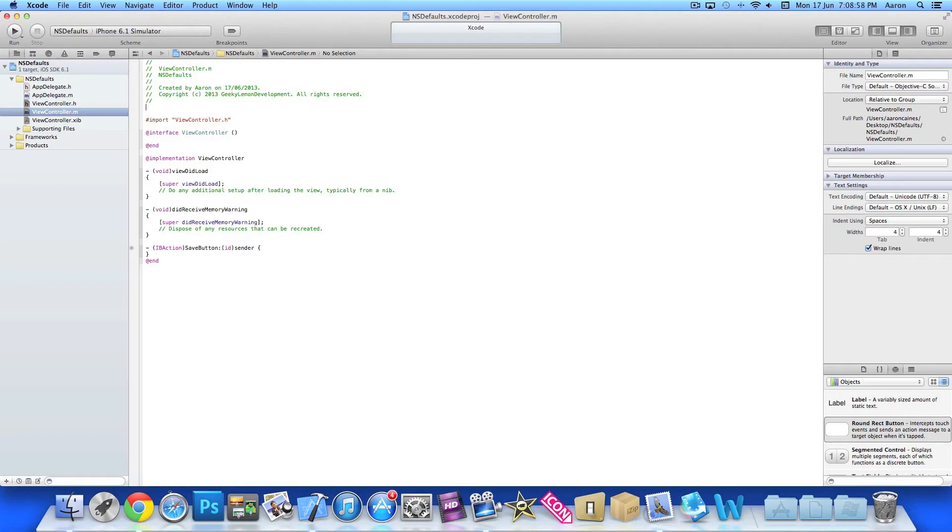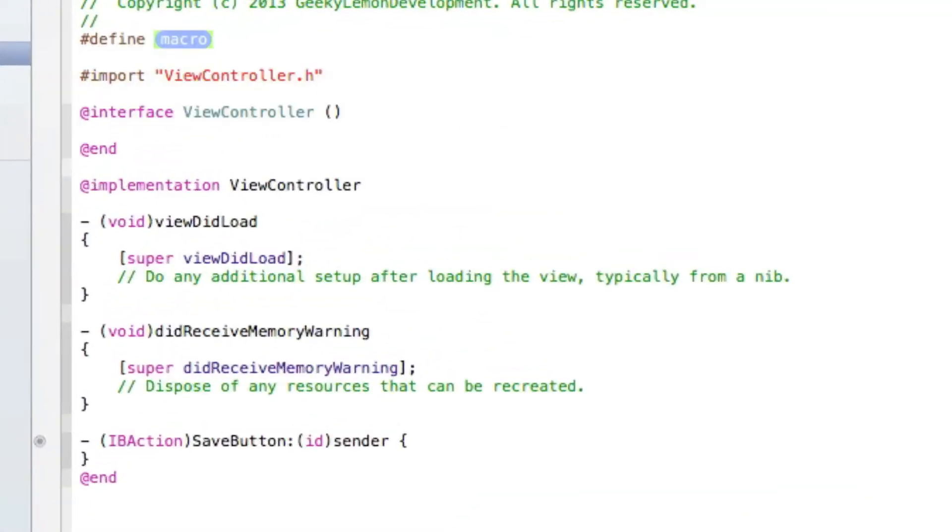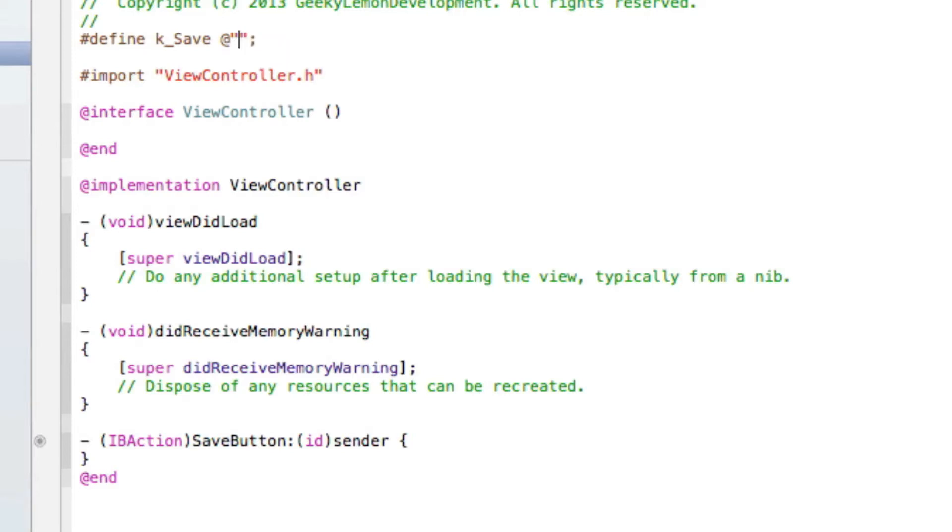Now just above the import for our view controller we do #define and then the marker here. We just simply do k_Save and then in quotation marks we simply name it save with a semicolon.